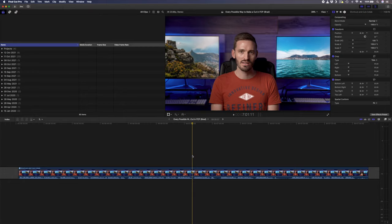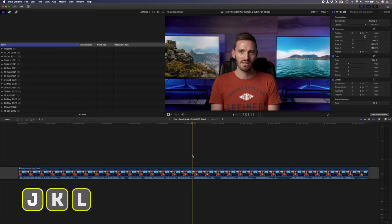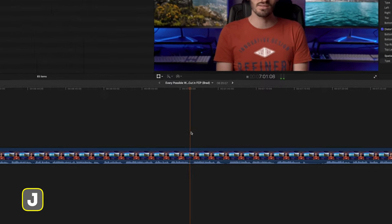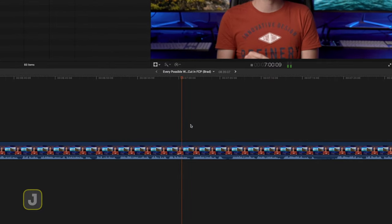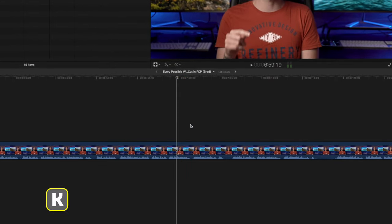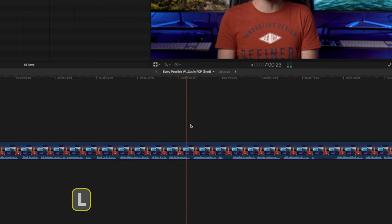I use this next set of three shortcuts when I'm editing talking head or interview footage and they are the J, K and L keys. J will play back in reverse, K will pause and L will play forwards.